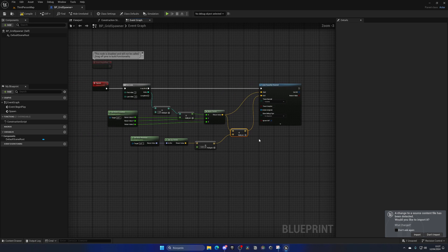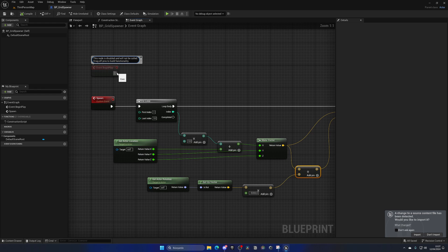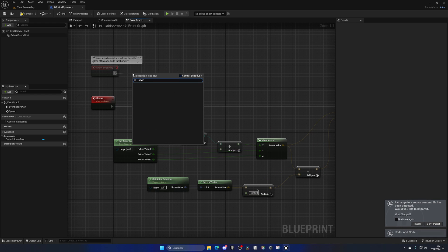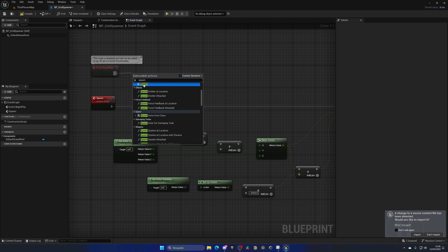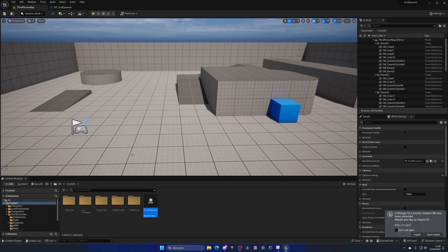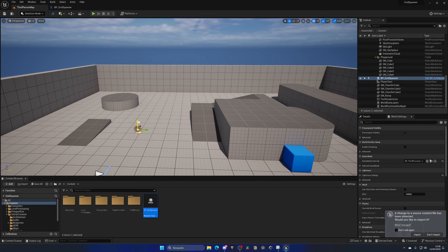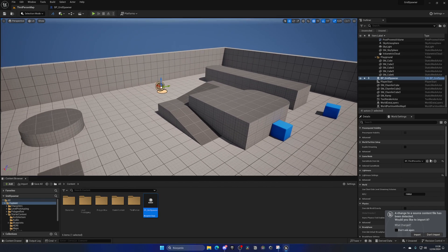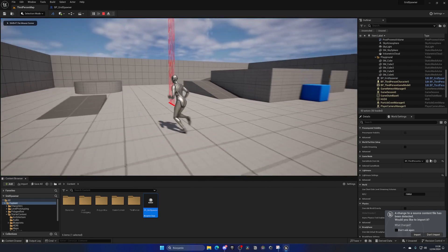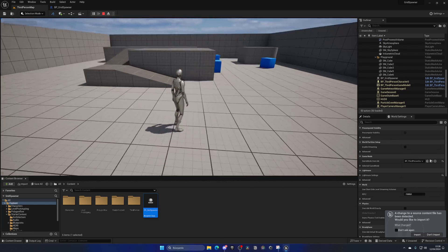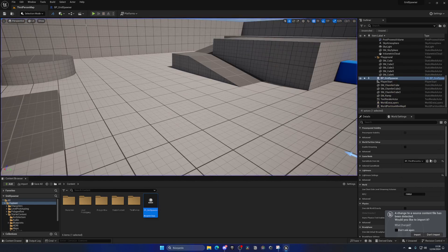If we set the line trace duration you can actually see the lines being cast. We need to call Spawn at Begin Play, so hook up the custom Spawn event. Now drag the grid spawner into the level — remember to move it up so there's space for the ray cast to go down. Press Play and you can see 10 line traces done with the current spacing.